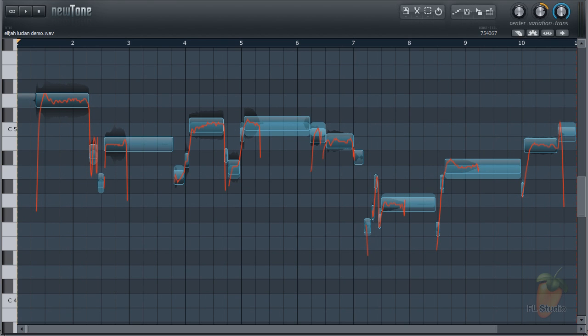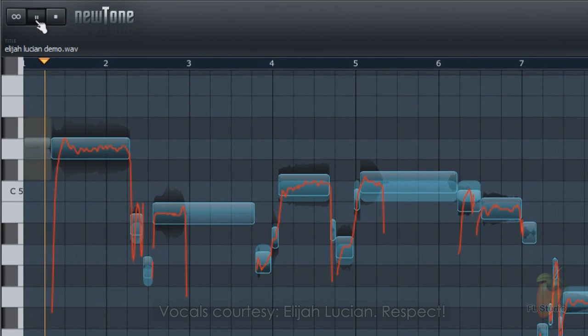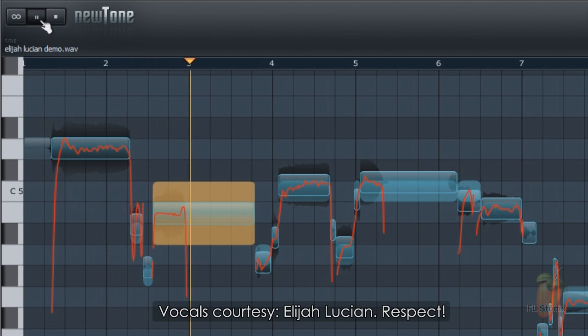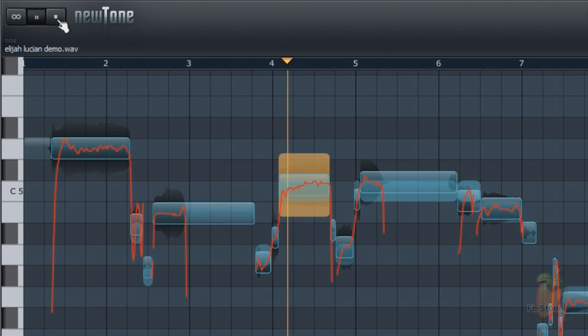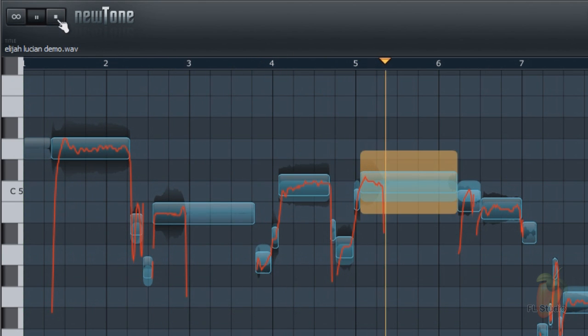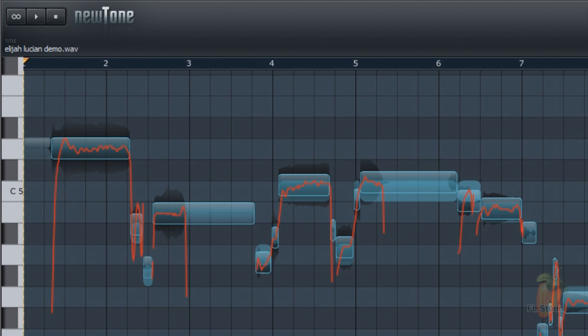We have a vocal loaded, so let's have a listen. So we're looking at an uncorrected raw vocal. Let's see what NewTone can do with it.